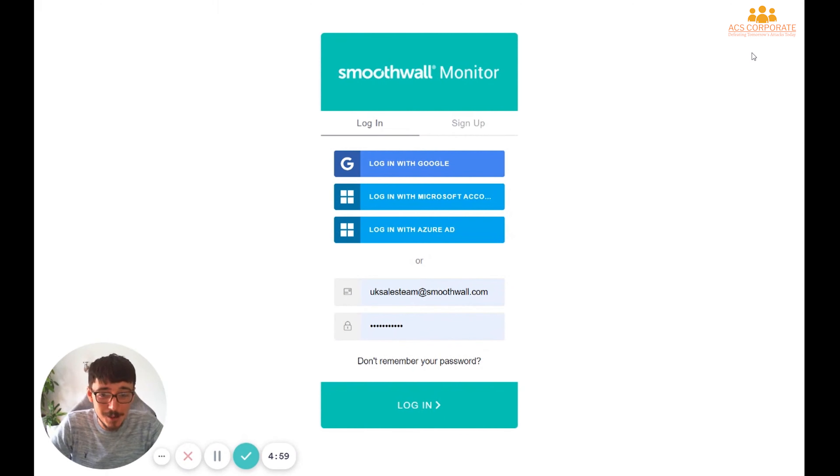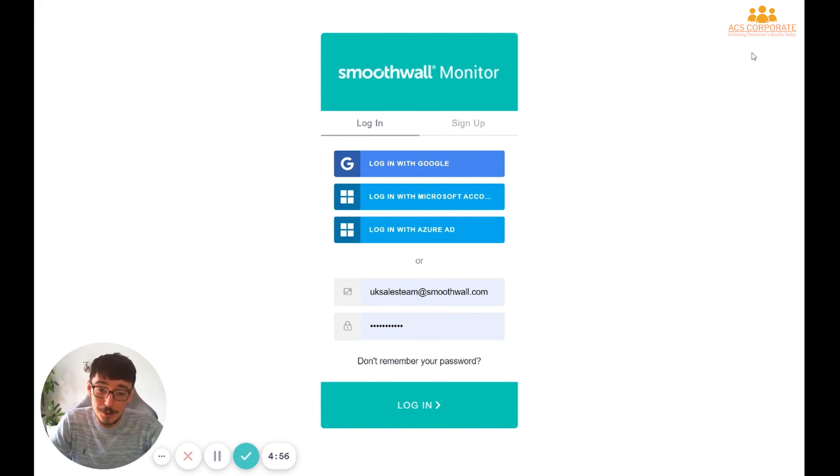We're going to start by talking about the Smoothwall Monitor Portal, how you get into it and how to fix some common issues with it.